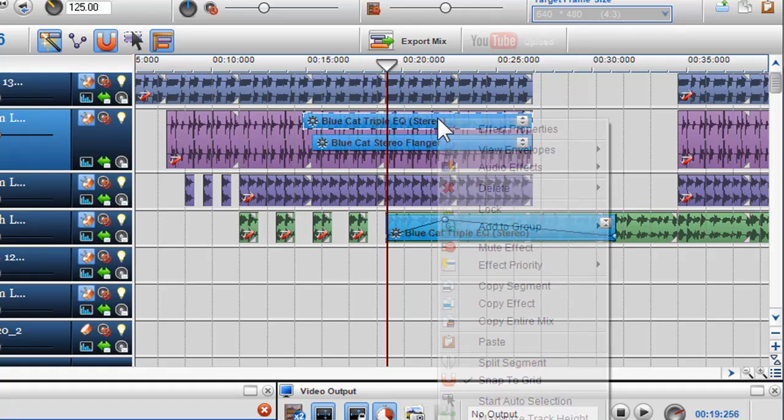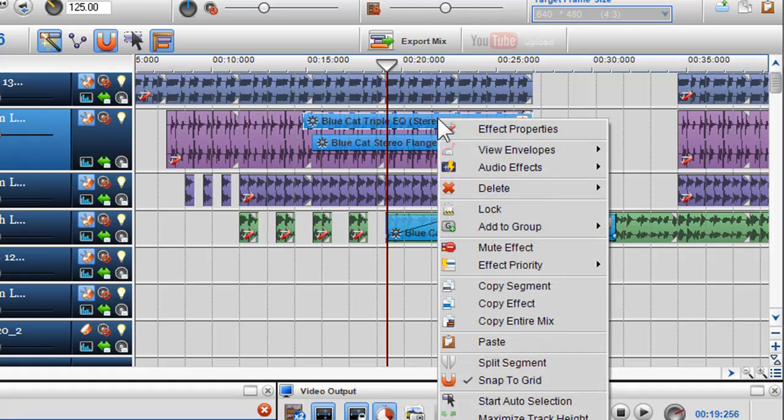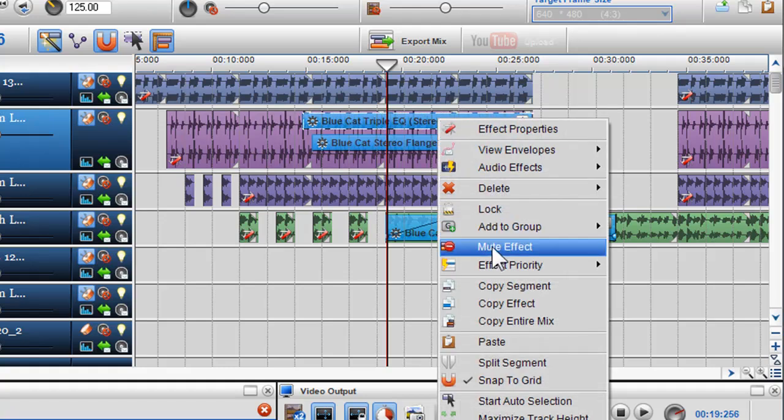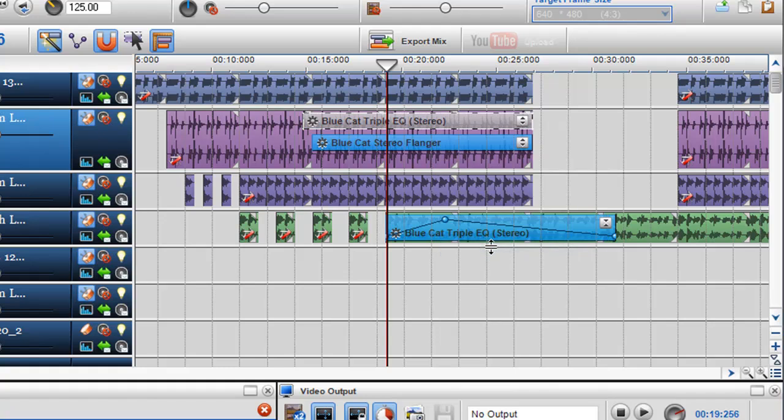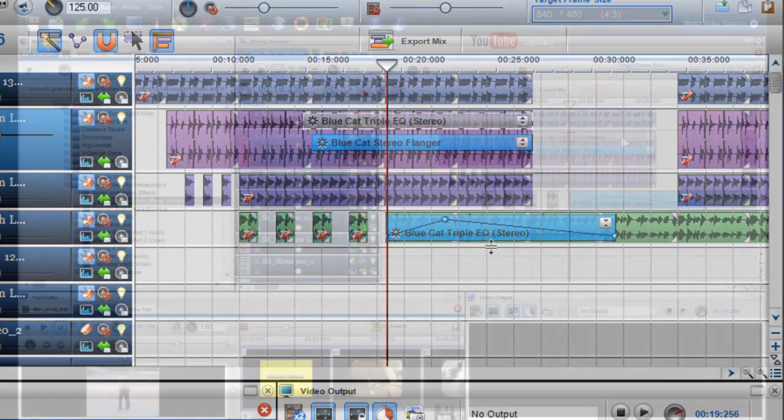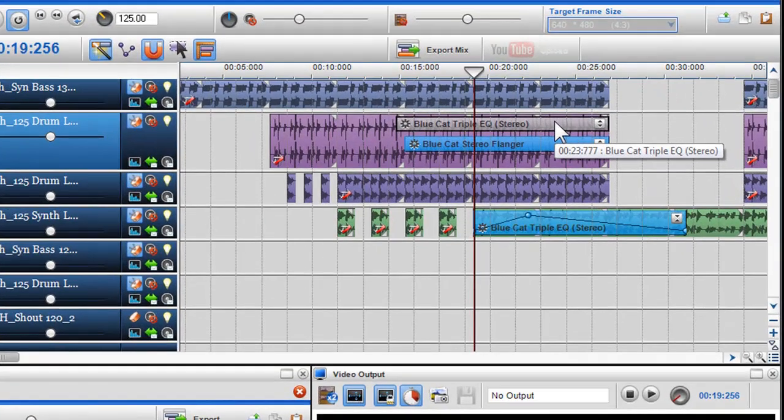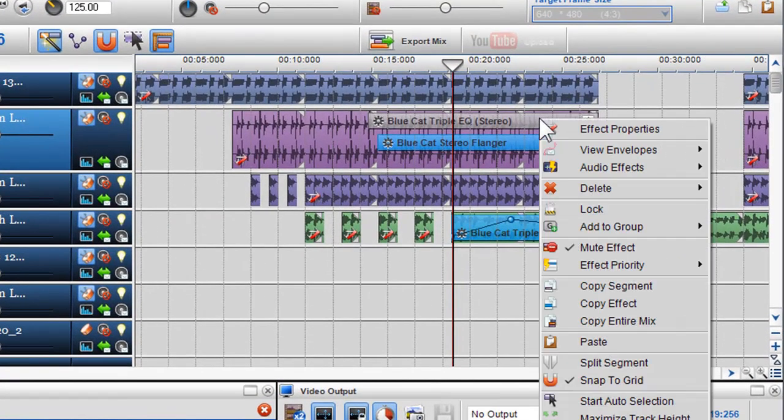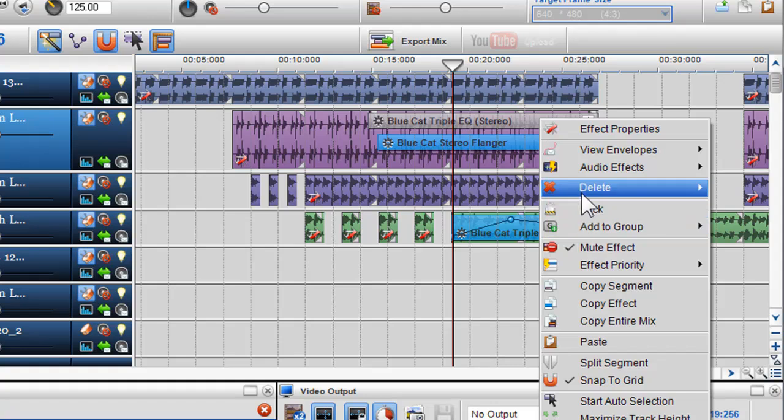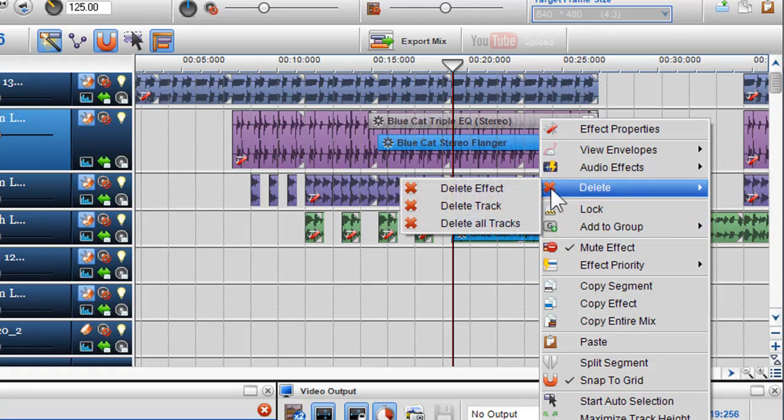You can also mute an effect by right-clicking on it and selecting mute effect from the drop down menu. If you wish to delete the effect simply highlight the effect and press delete on your keyboard or right-click on it and select delete effect.